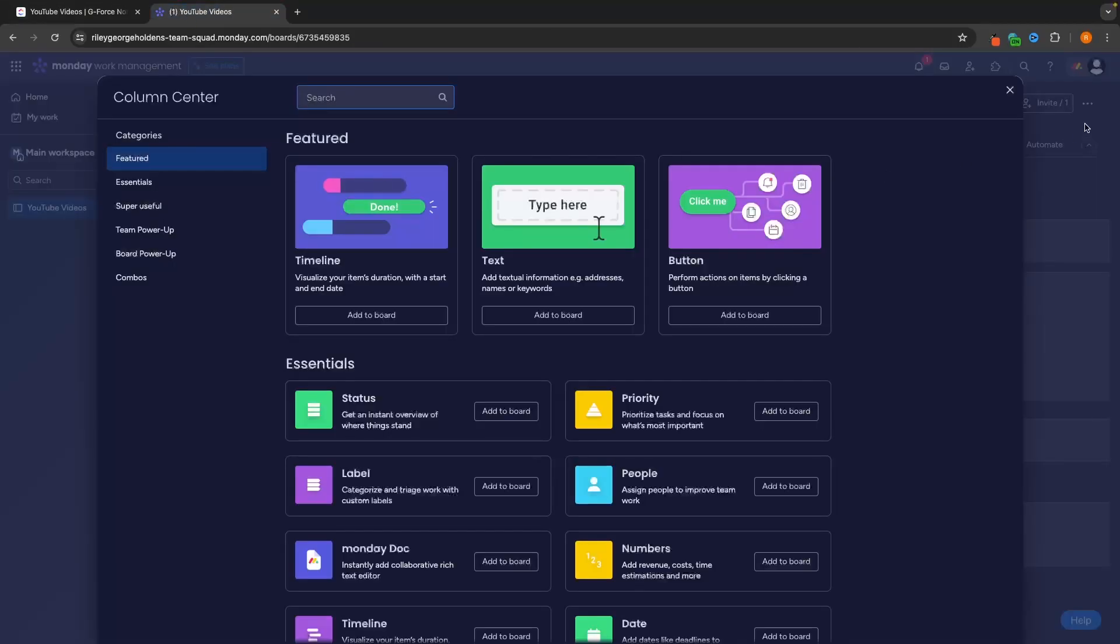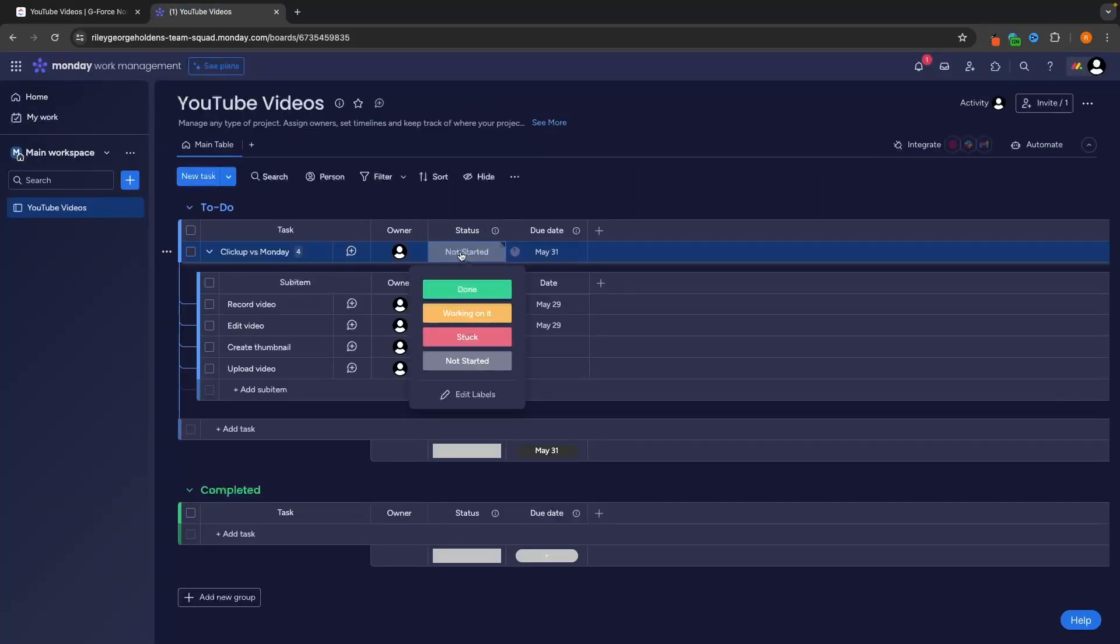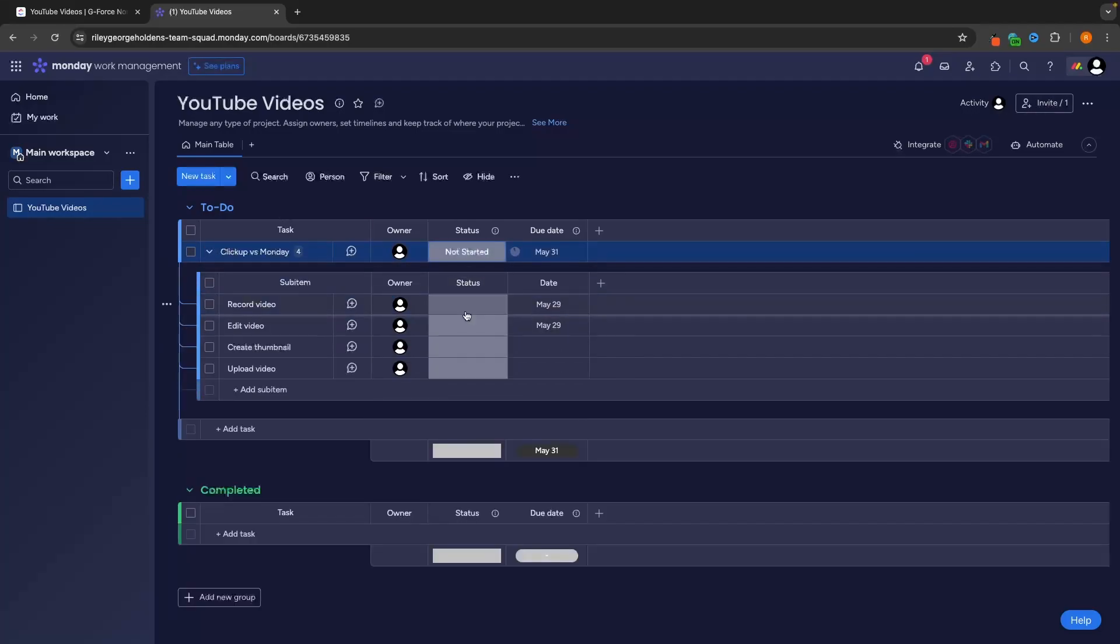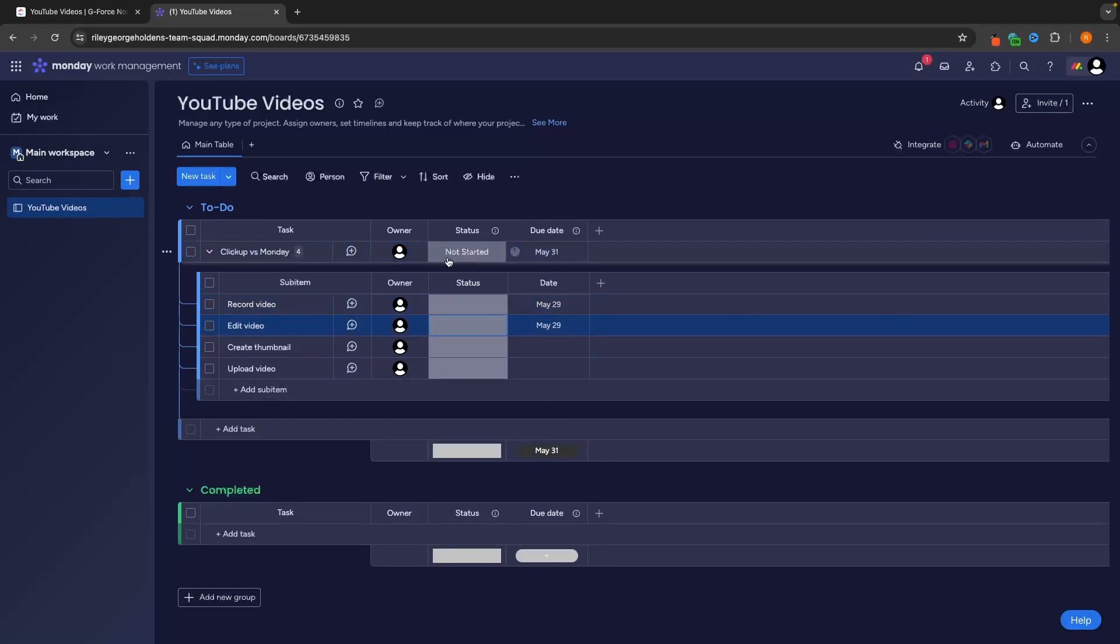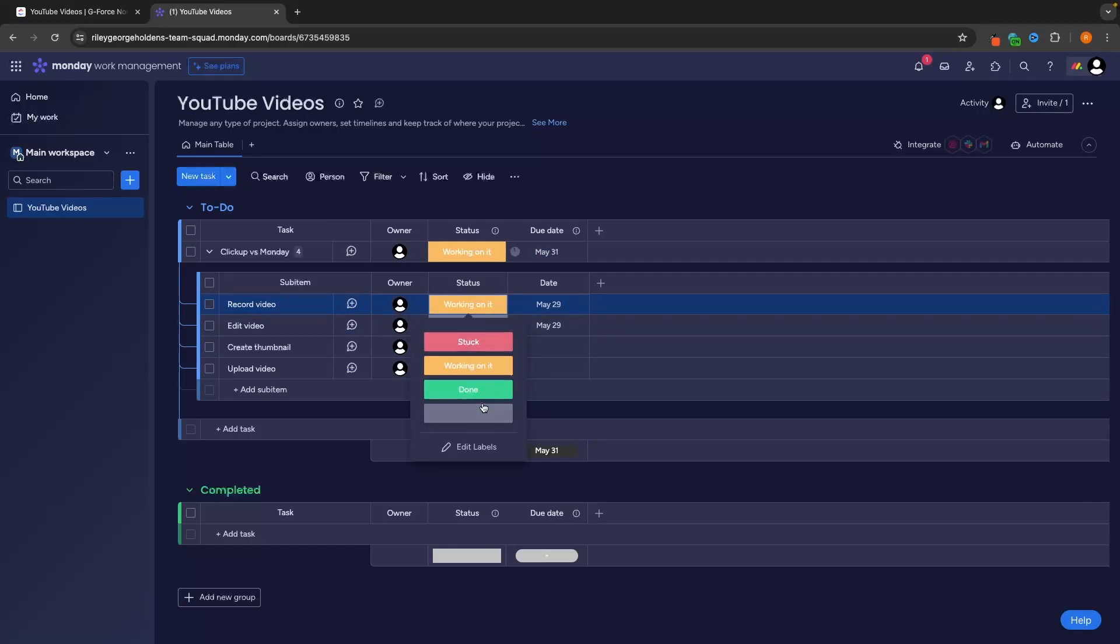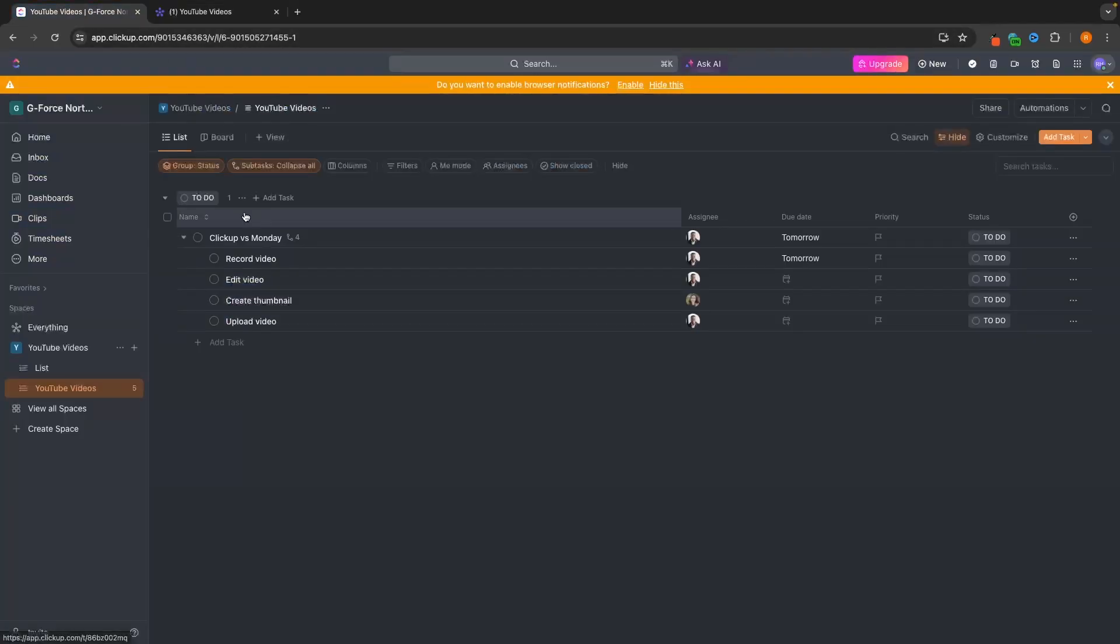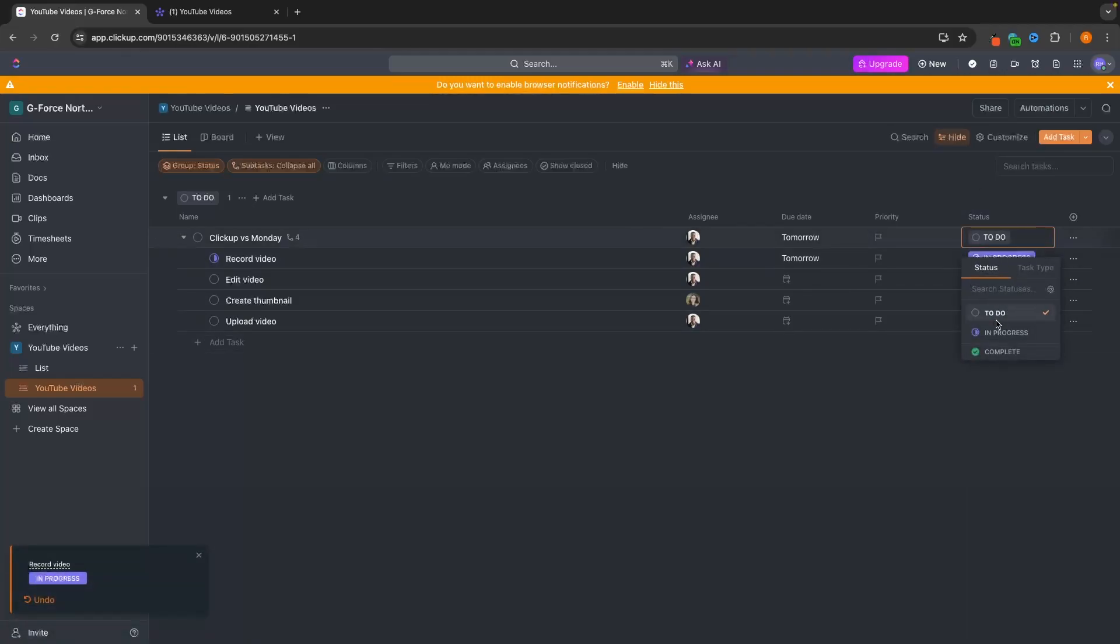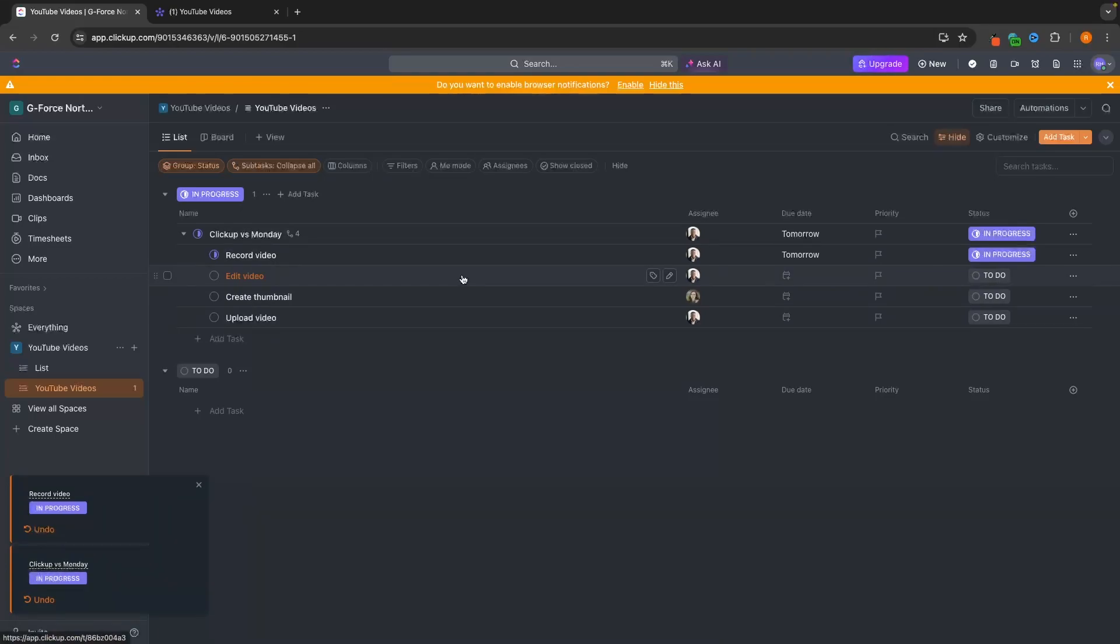However, the most important aspect to all of this is actually the status. So right now we can set this to not started because we haven't started this task. And then we can also set statuses for all of these individual subtasks. Then our team can come along and change the status to working on it. Then we can maybe change working on it to record video. Then once that is done, we come in here, change this to done and change this next one to working on it. We can do the same over here in ClickUp. So we go to the status, we can change these all to in progress or complete. And that's how you can change the status right there.